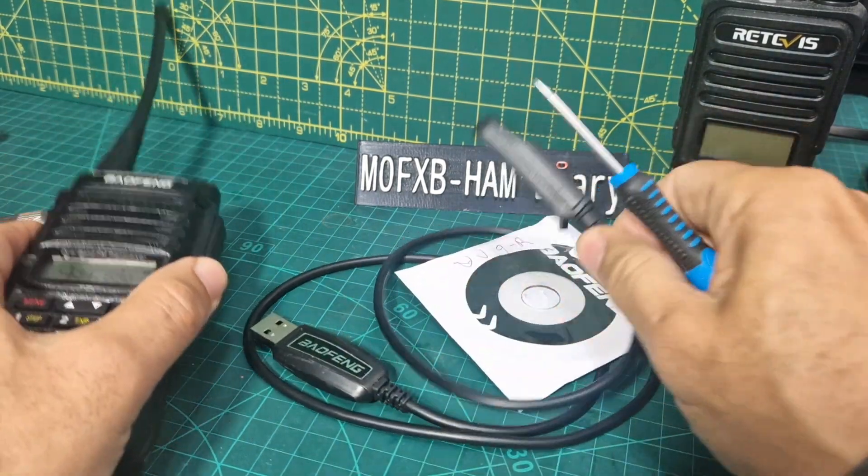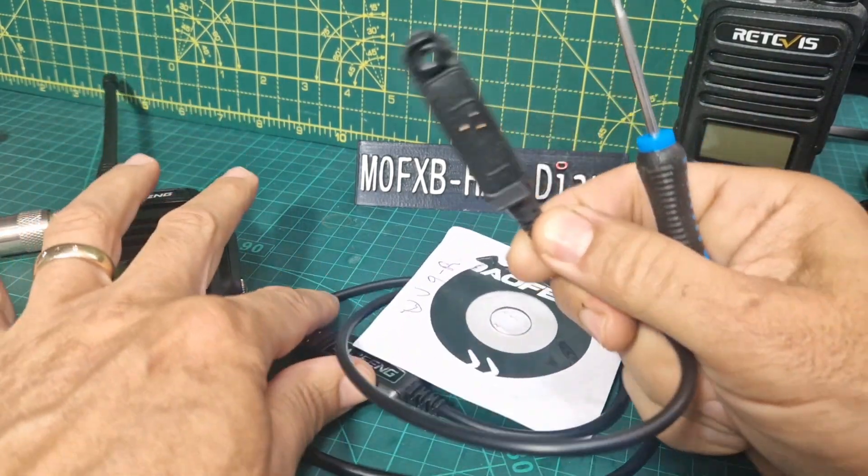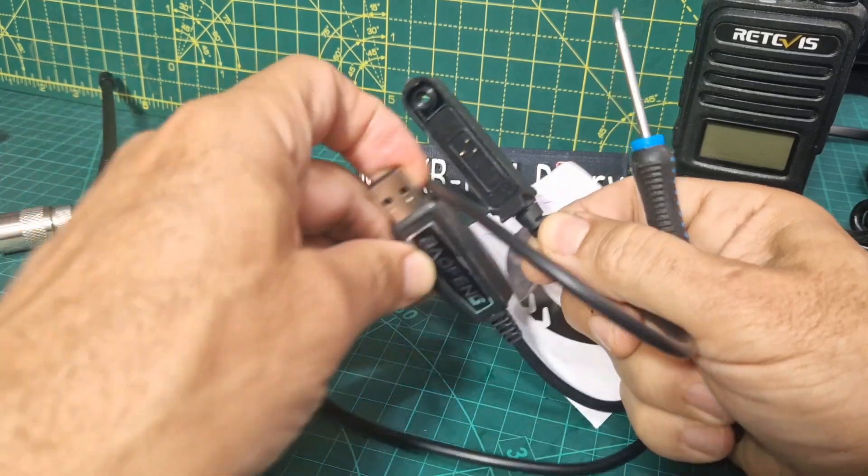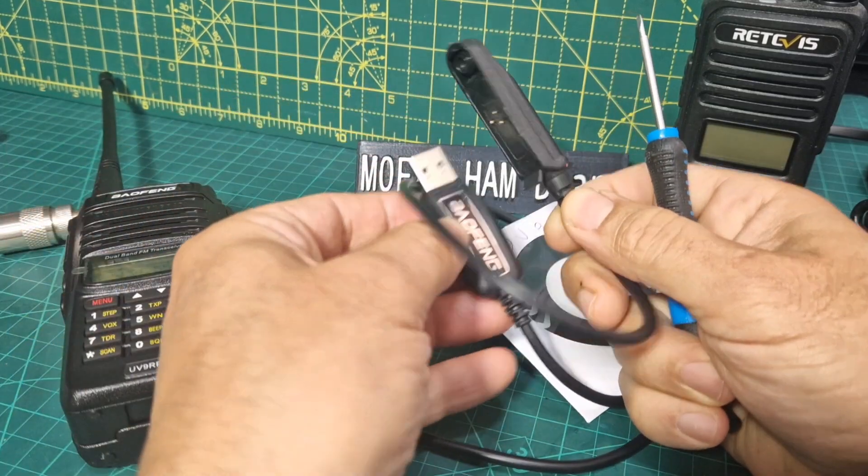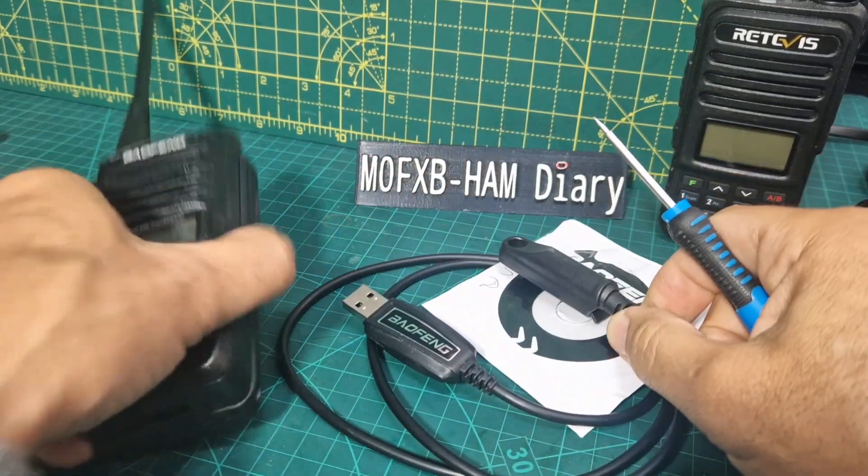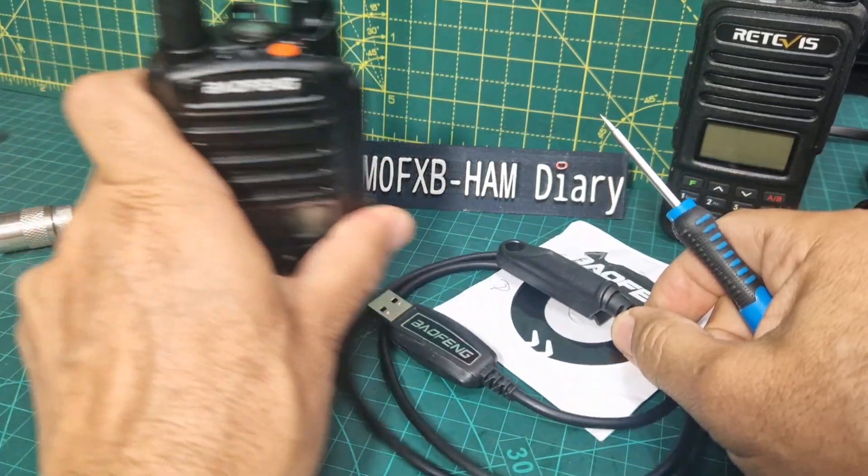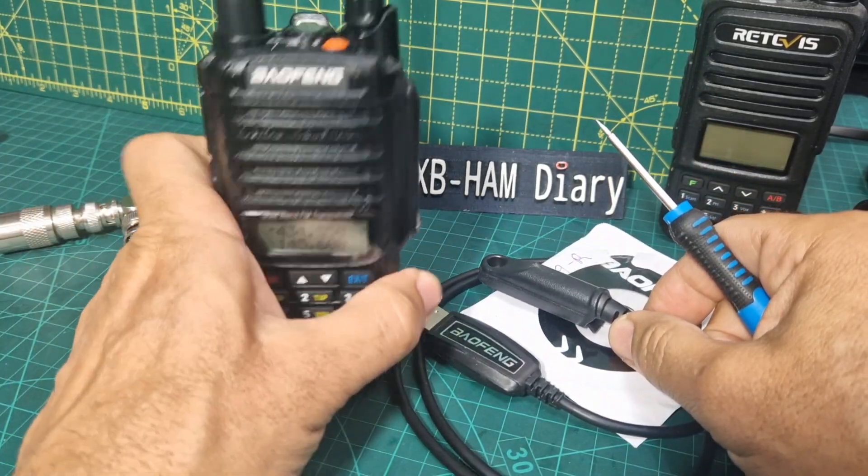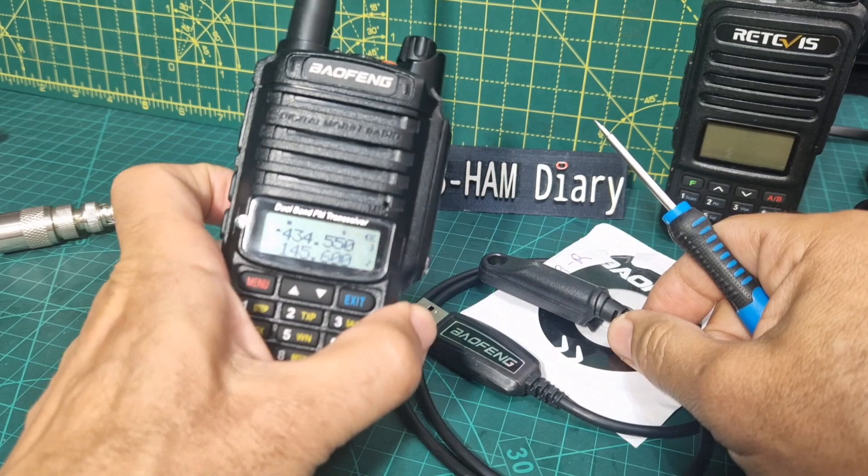You can see it. It's one of these screw-in types here and there's the Baofeng logo and we're going to just see if we can program it using CHIRP.